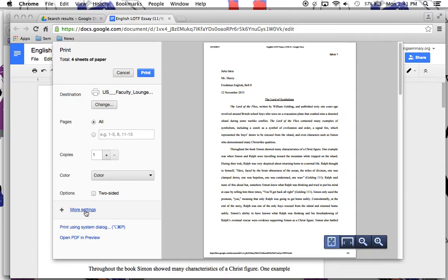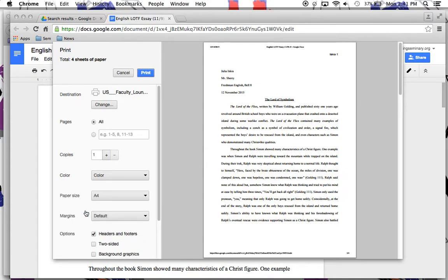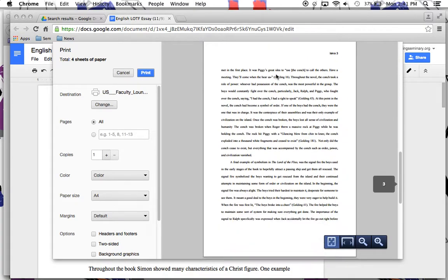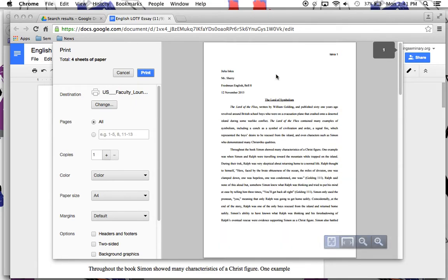So, we just experimented a little bit, and you click there on more settings, and look at this, unclick headers and footers, and now it's all pretty and pristine just the way Mr. Sherry likes it.